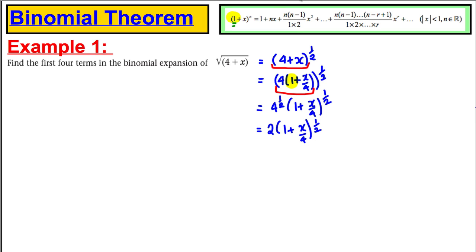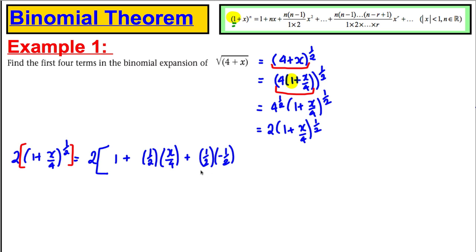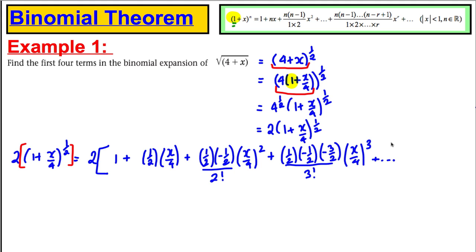So let's find the first four terms. Keep that 2 outside some big brackets — don't try to do everything at once. Now expand (1 + x/4) to the half: we get 1, plus (1/2)(x/4), plus (1/2)(−1/2) over 2! times (x/4) squared, plus (1/2)(−1/2)(−3/2) over 3! times (x/4) cubed, plus dot dot dot. That gives us four terms.